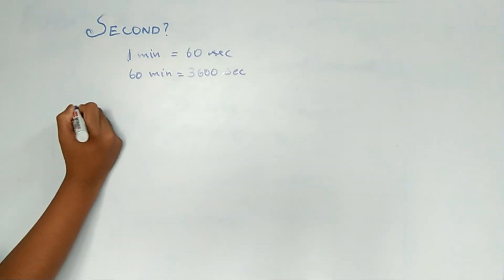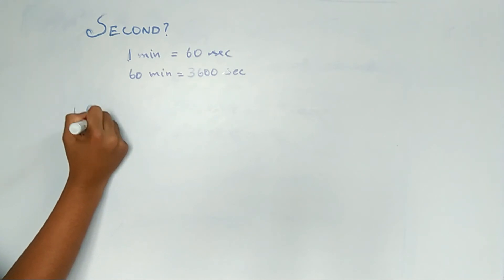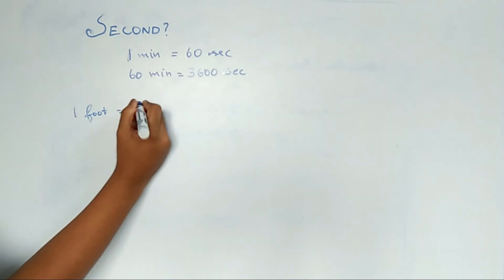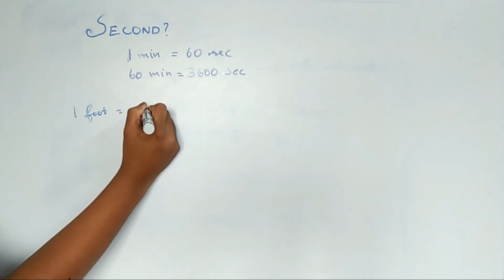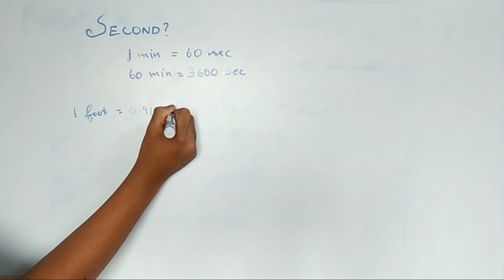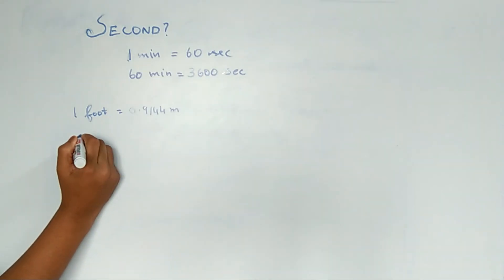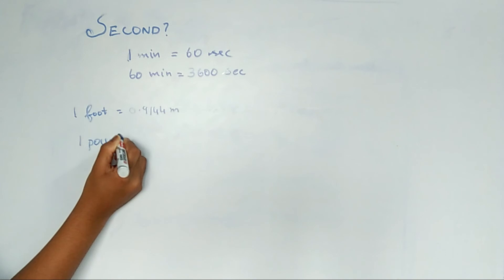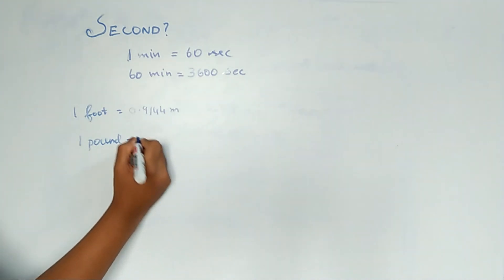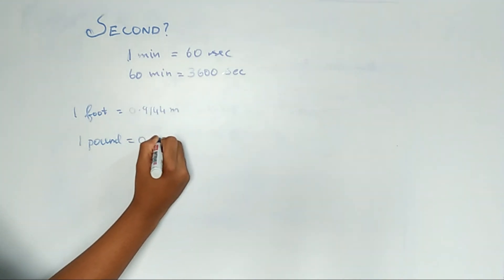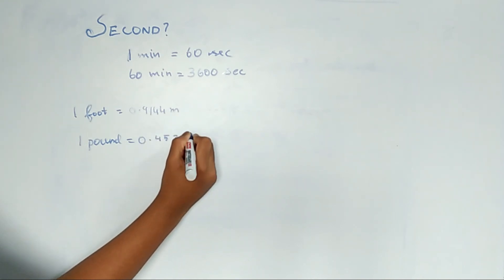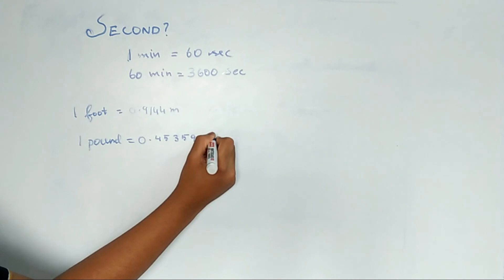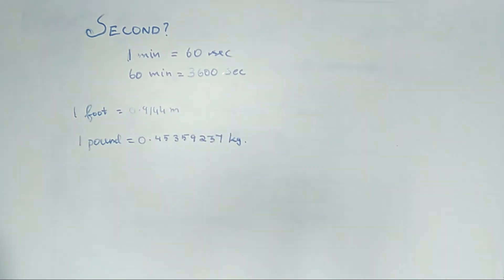So 1 minute is equal to 60 seconds, 1 foot is equal to 0.9144 meter, and 1 pound is equal to 0.45359237 kilogram. This is the thing which we saw today in our video.